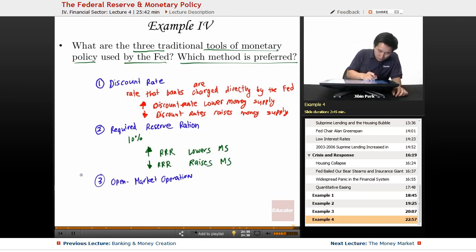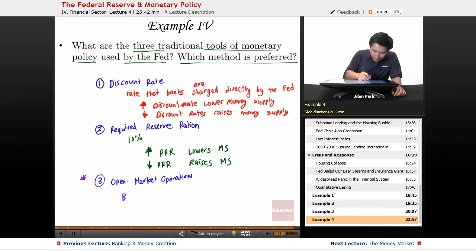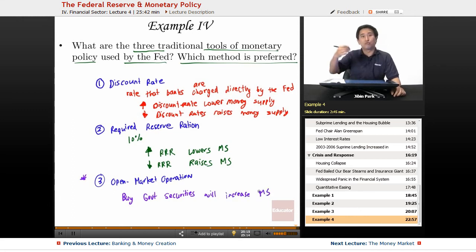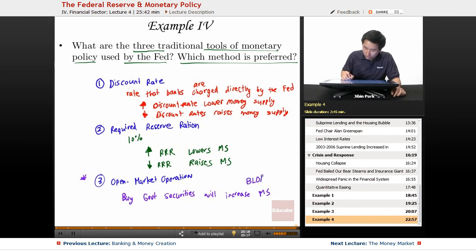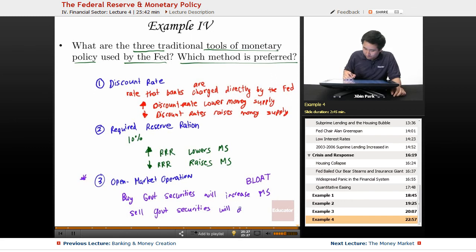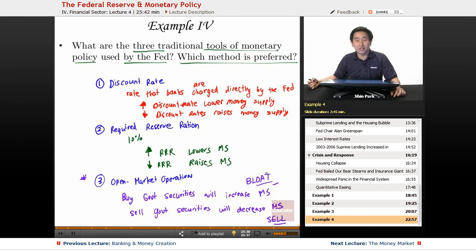Three is open market operations — this is the preferred method. Why? Because it deals with more of the supply and demand. Buying government securities will increase the money supply — so buying will bloat the money supply: buy, bloat. And then selling government securities will decrease the money supply — sell will shrink the money supply: sell, shrink. So these are the three traditional tools of monetary policy.